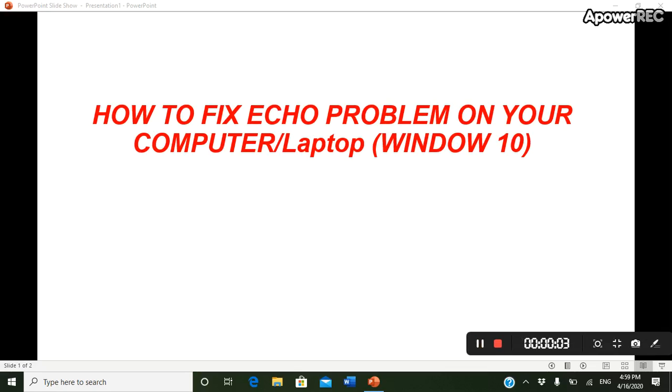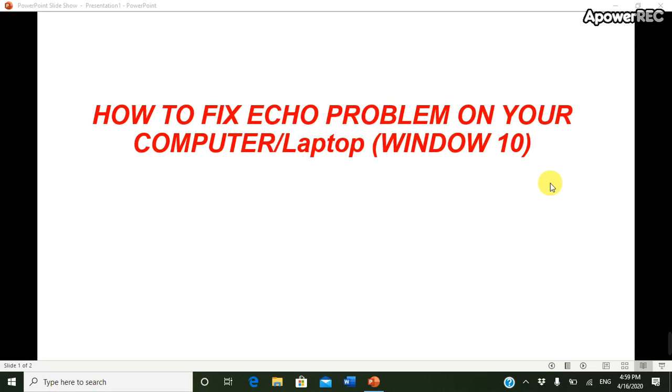It's really stressful and distracting when your computer produces echo sound of yourself. So in this video I'm gonna show